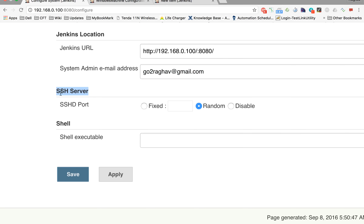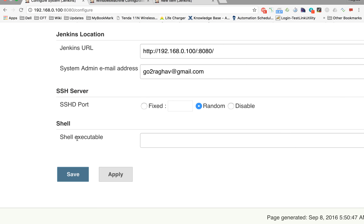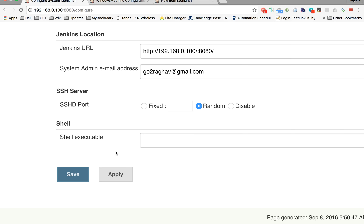The SSH Server option is for when you want Jenkins to run a job remotely and connect to a server — you can give port numbers here, and we'll cover this in detail in coming sections. The last option is Shell. By default Jenkins uses a bash shell to execute all shell commands, but if you want to use another shell — for example, Cygwin on Windows — you can provide the location of the executable. On Windows, commands are executed via cmd.exe, and if you've changed its location you can provide the new path so Jenkins knows where to execute commands.